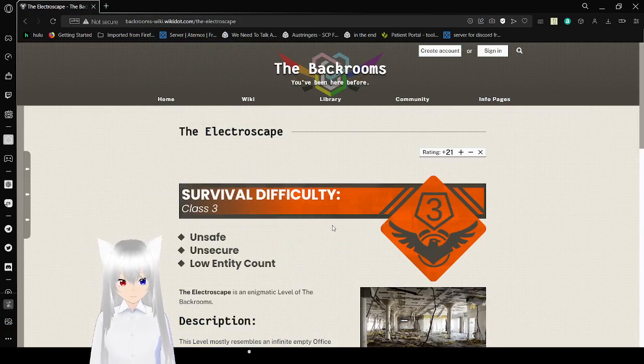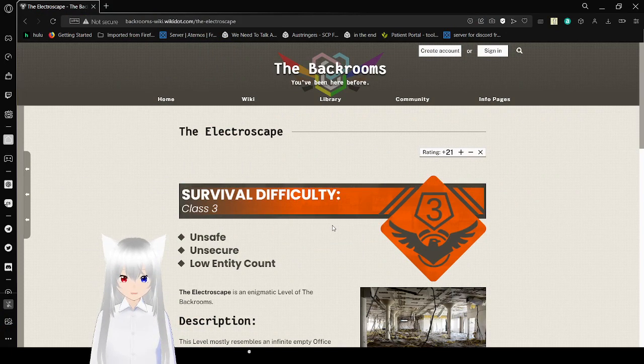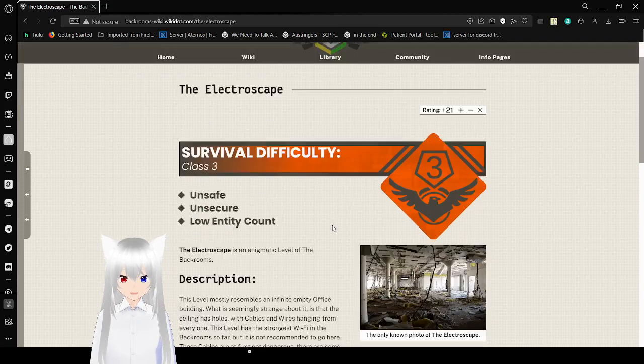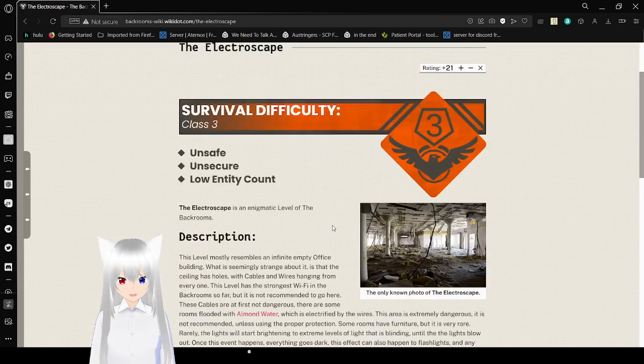Survival difficulty is a class 3. It is unsafe, unsecured, and has a low entity count. The Electroscape is an enigmatic level of the backrooms.